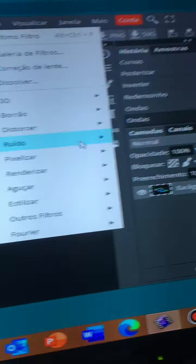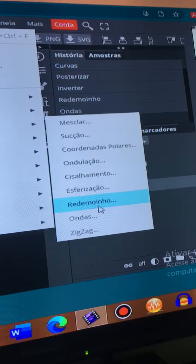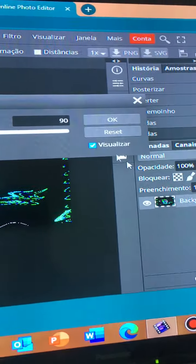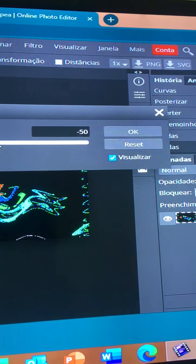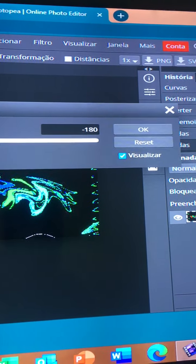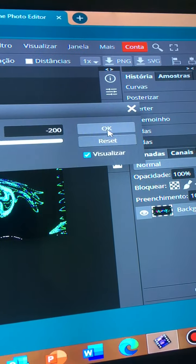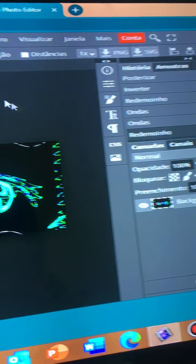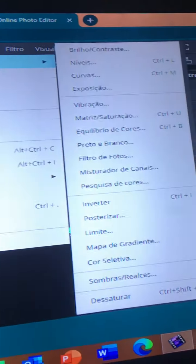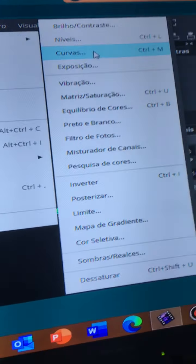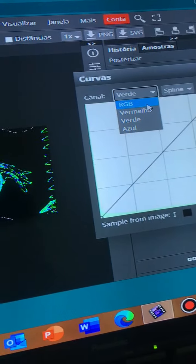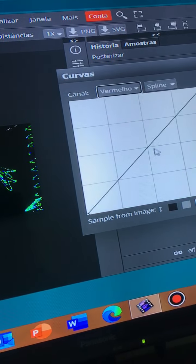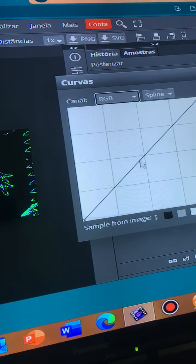Filter again, distortion, thrill, 200. And now, we are going here. Curves. RGB.